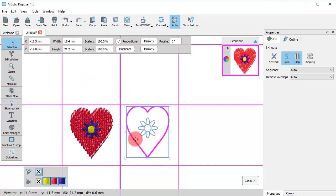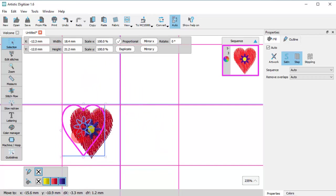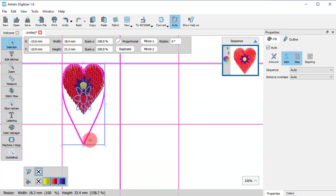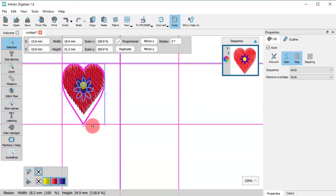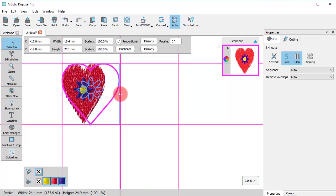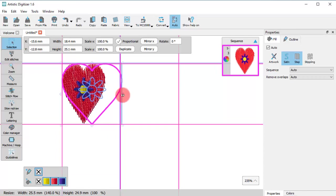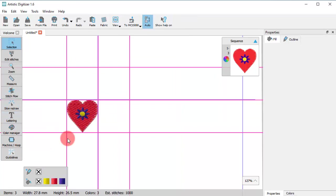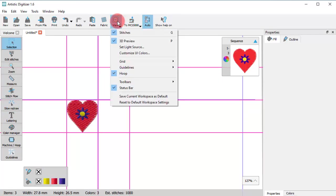So, when you move a design, the edges snap on the guidelines. Of course, you can easily hide the guidelines or disable the snapping on the guidelines.